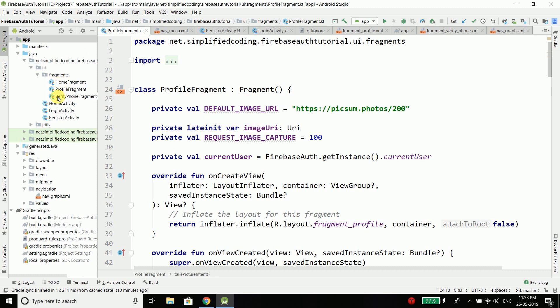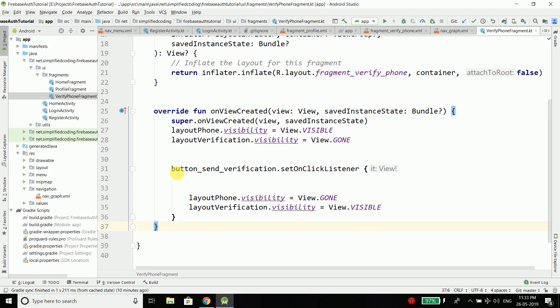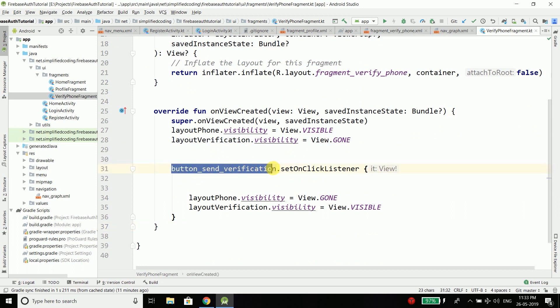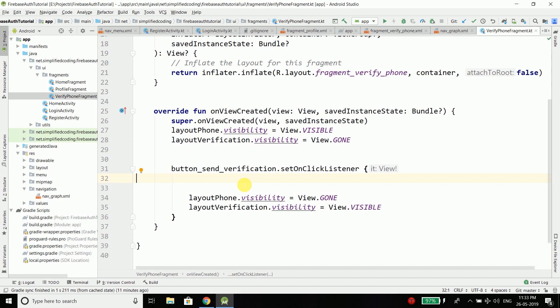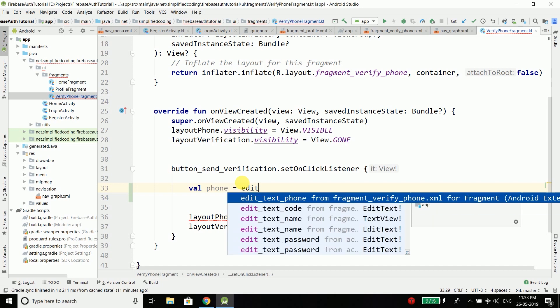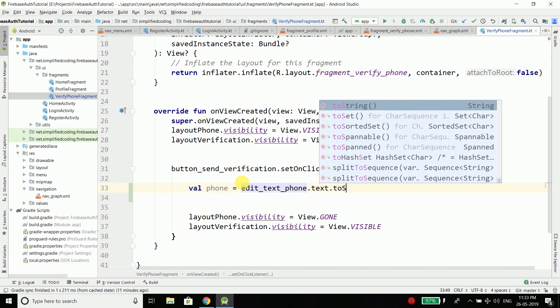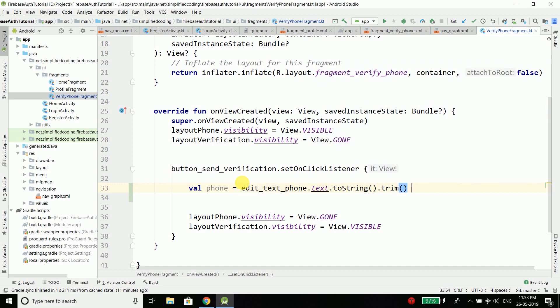Inside your project, come inside the VerifyPhoneFragment. Here we are going to write some code. When we click on the button 'Send Verification Code', first we will get the phone number from the input field. So I will create a val phone and get it from editTextPhone dot text dot toString, and we will also trim it to remove spaces.